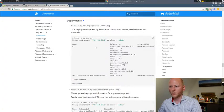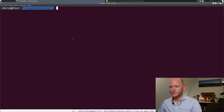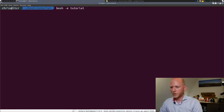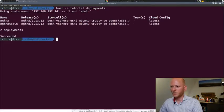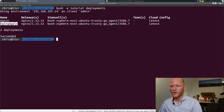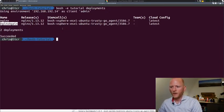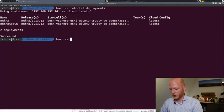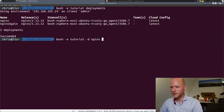Let's dive into the first one, which is the command `deployments`. Running it in the Bosch fantasy tutorial shows two deployments in this case: the deployment we did last time called Nginx, and another one I also deployed — Nginx again with a different deployment name — just to show what it looks like if there are more than one deployment on the Bosch director. If you want to interact with any of these deployments, you always need to specify the deployment name on the command line with `-d`.